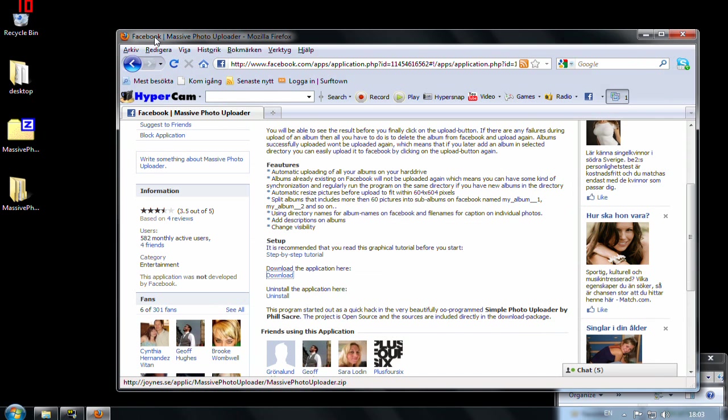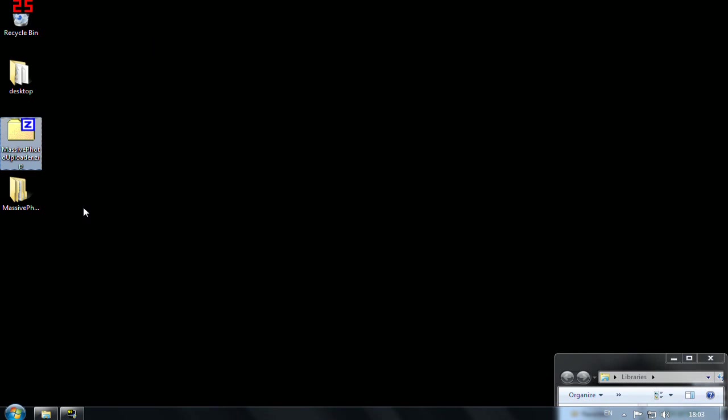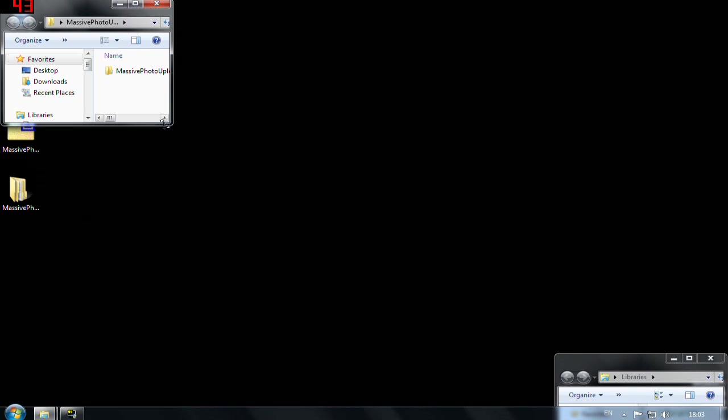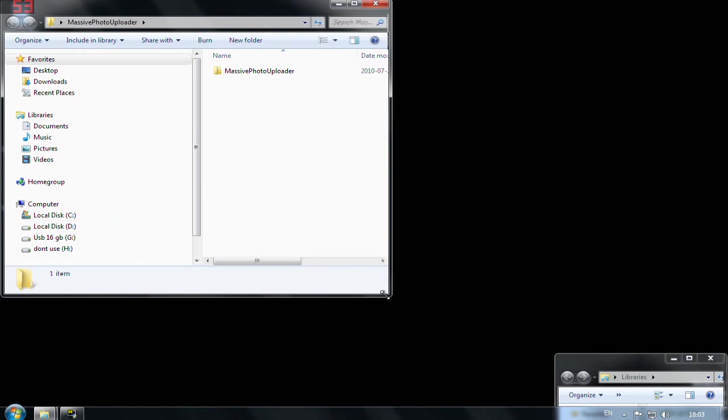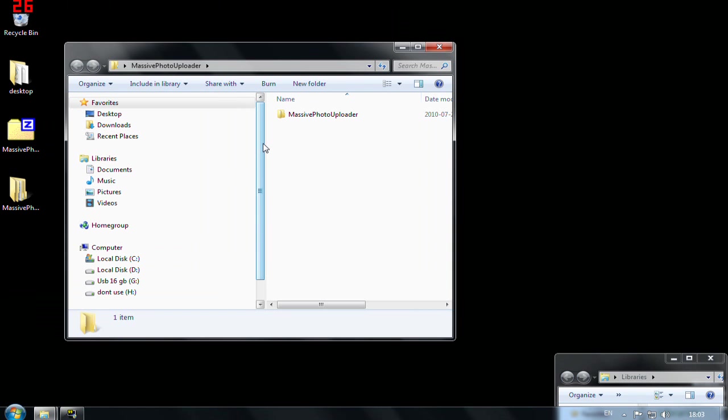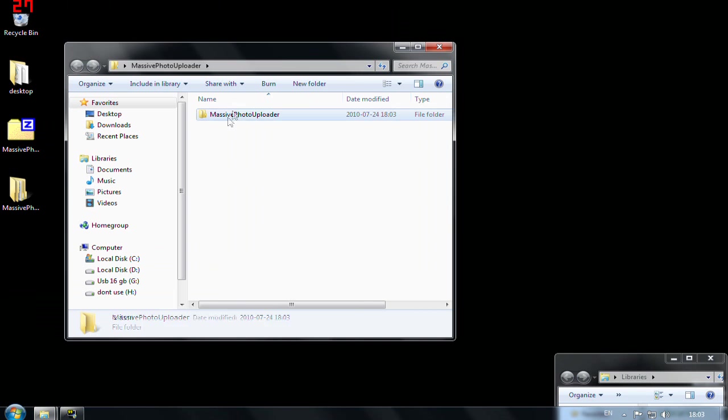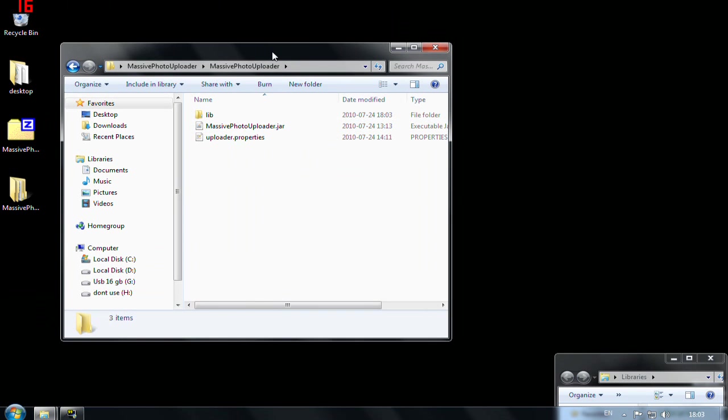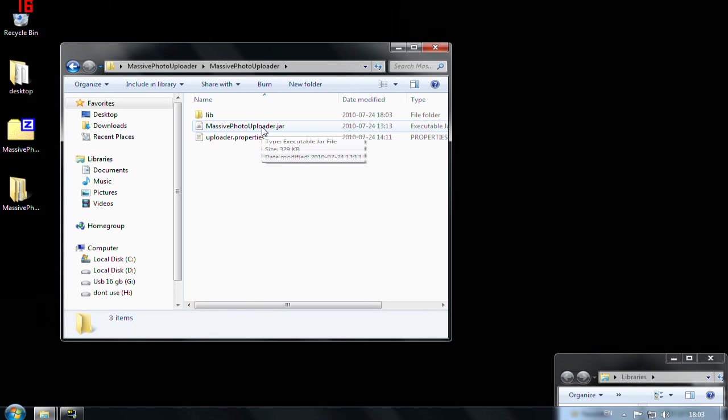Let's close this one. So this is the folder with our application and I have to enter another folder here and here you see the jar file. You only have to double click on the jar file and it should open the application.